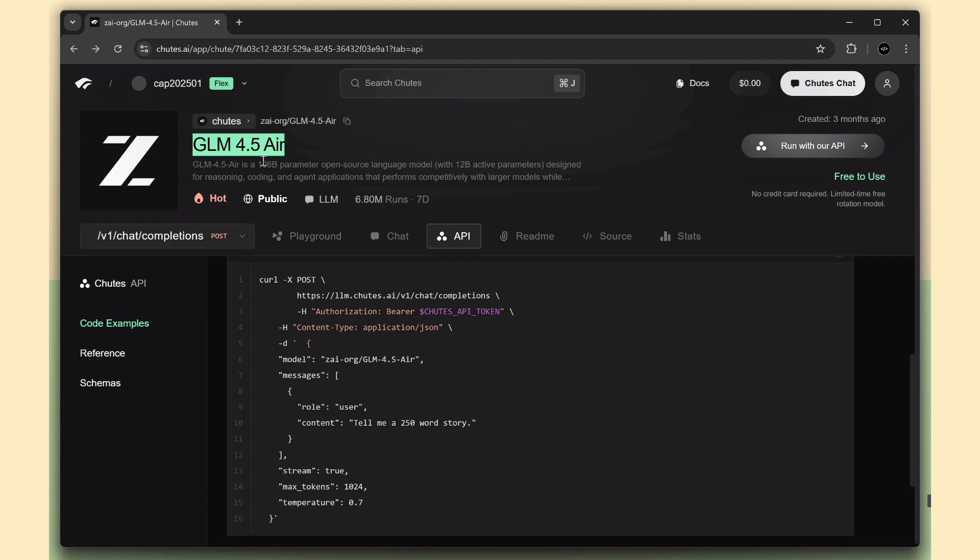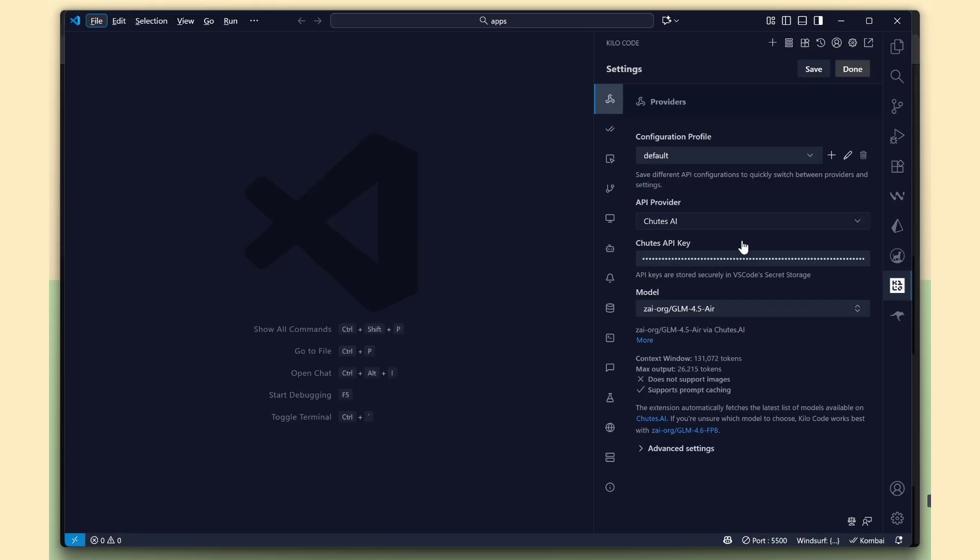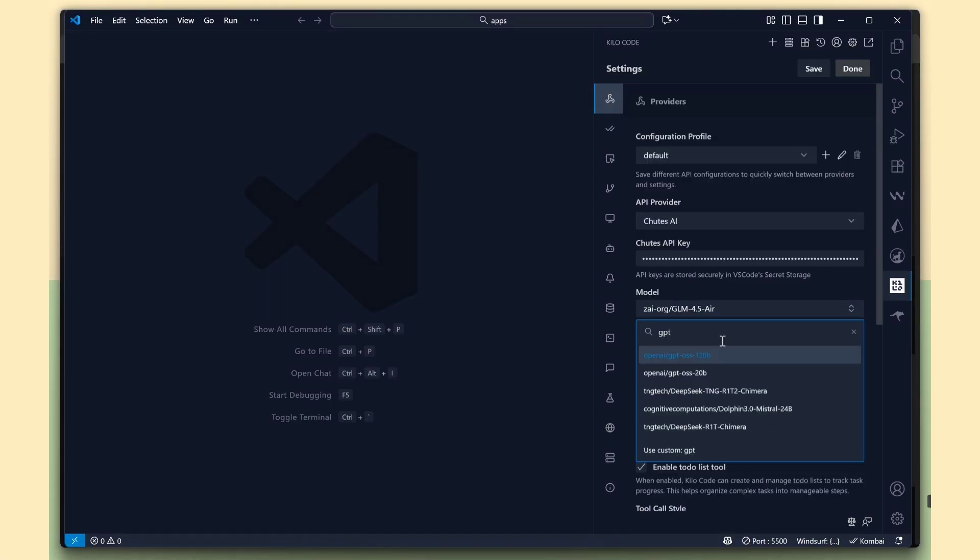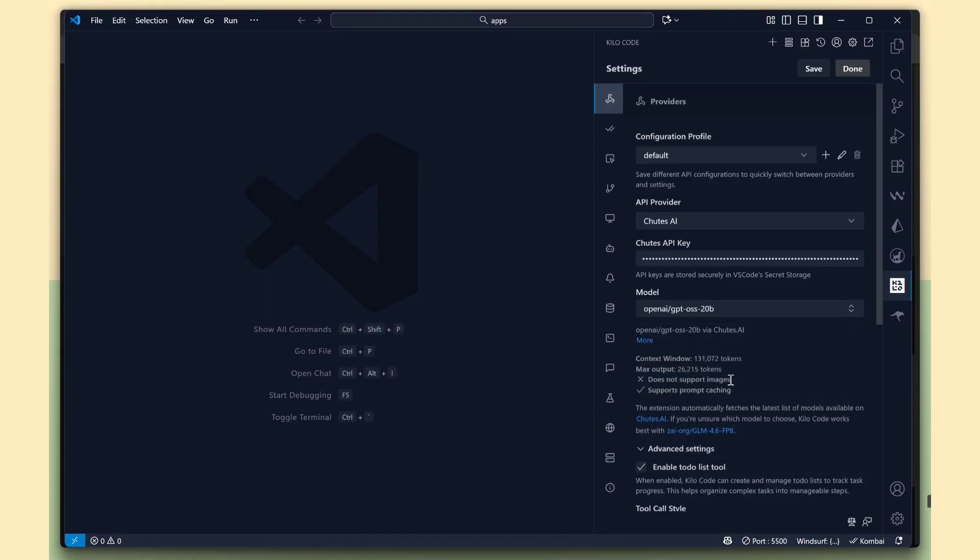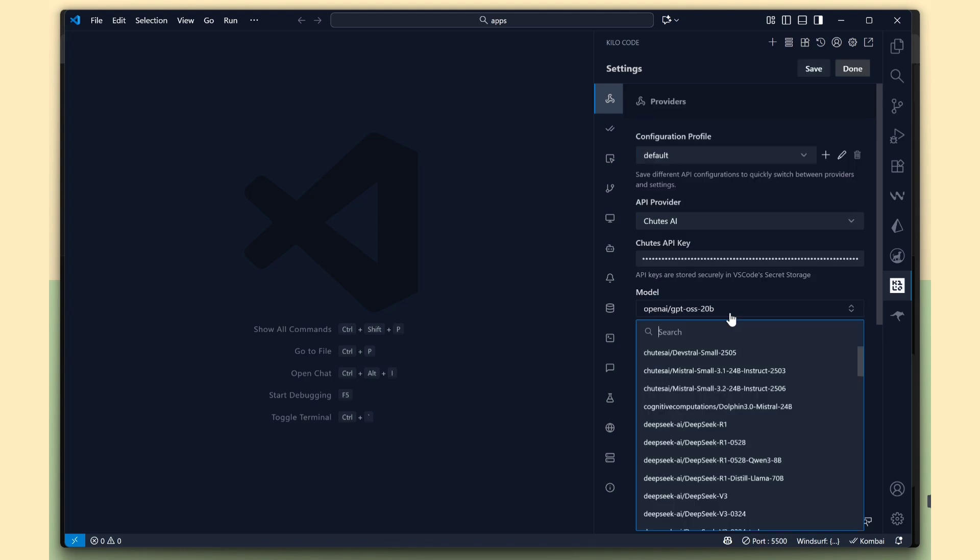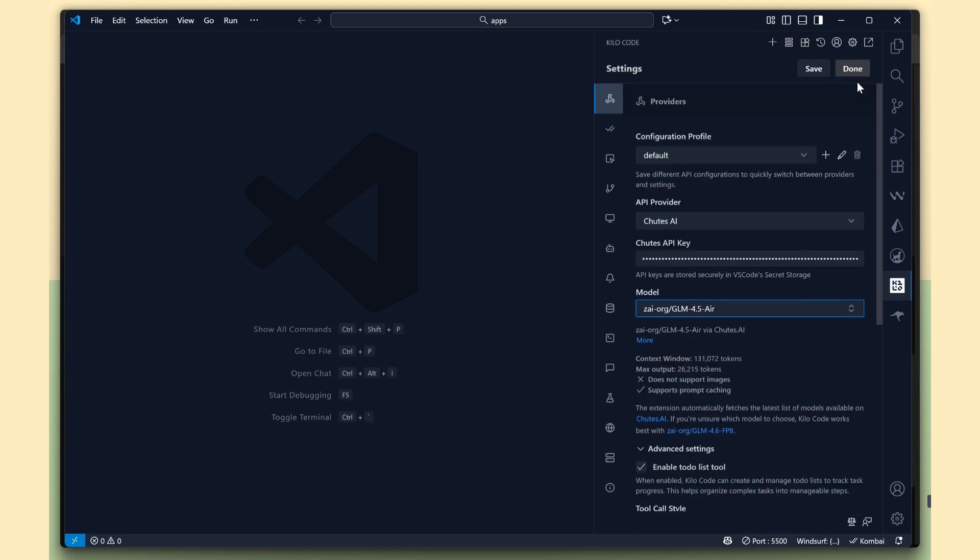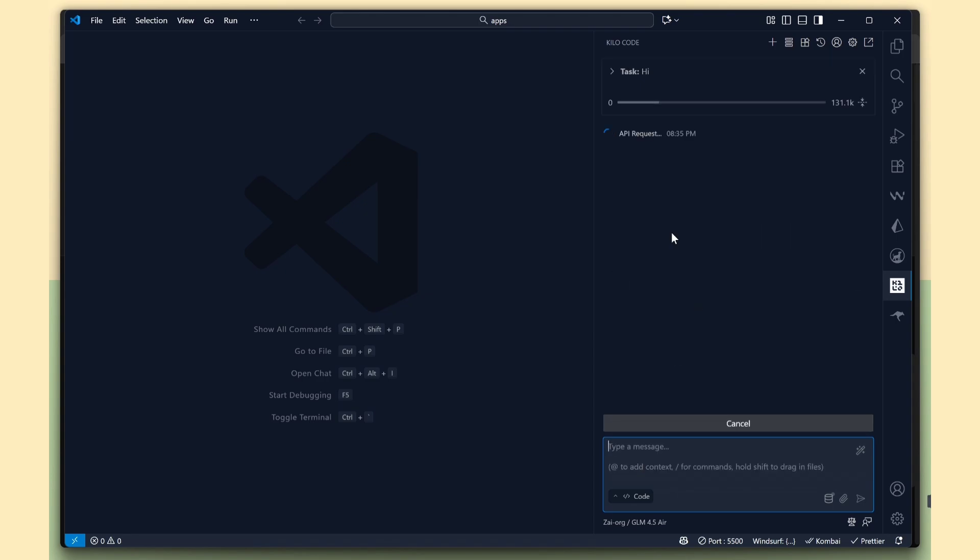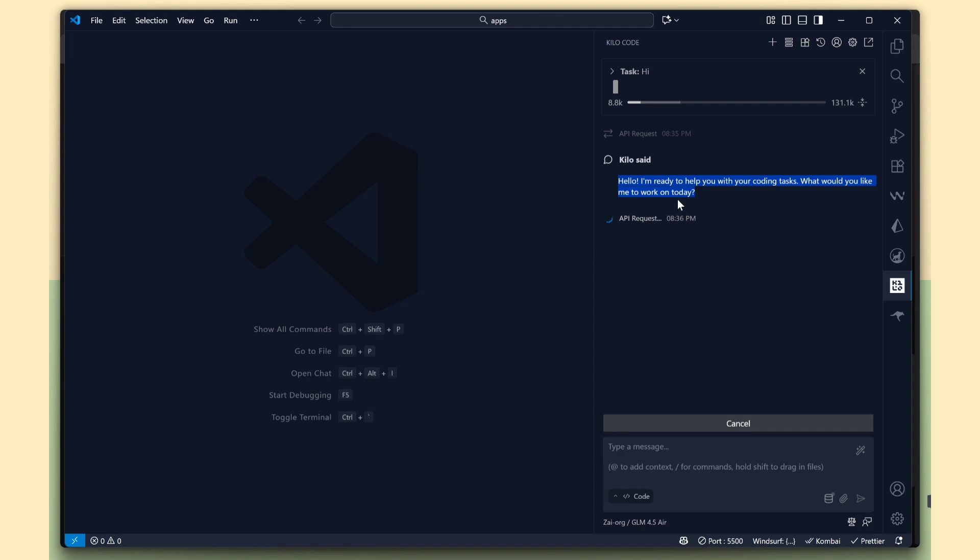make sure to only choose the free AI models. For example, GLM 4.5 is completely free to use, or you can use GPT-OSS model. Save the changes. Just type Hi, and you'll see the GLM 4.5 model responding. It's working perfectly.